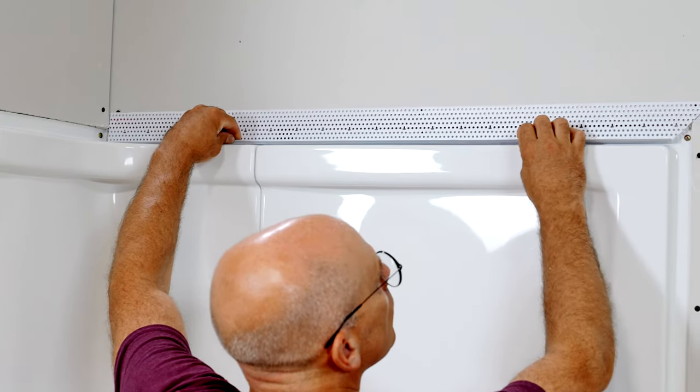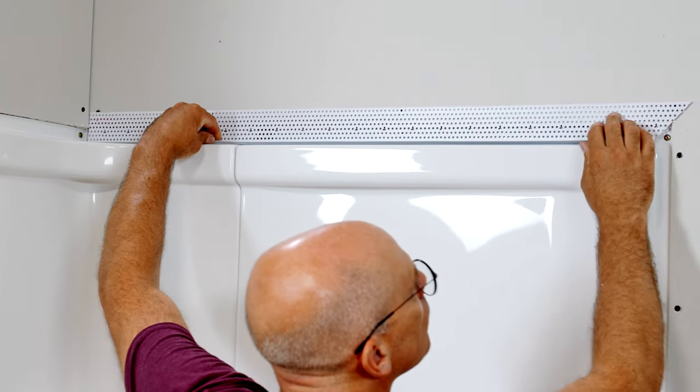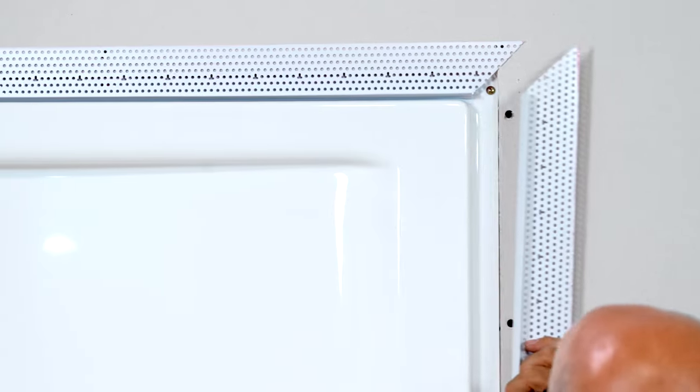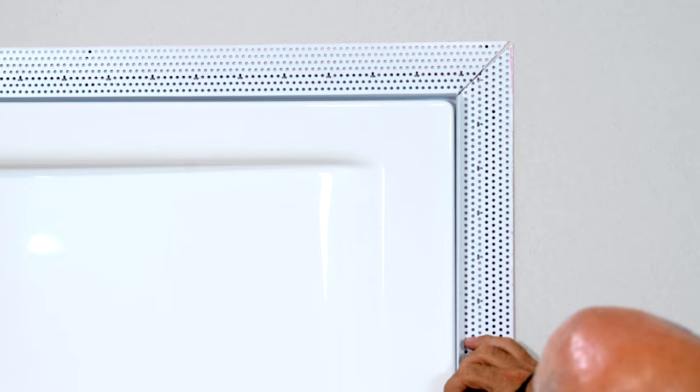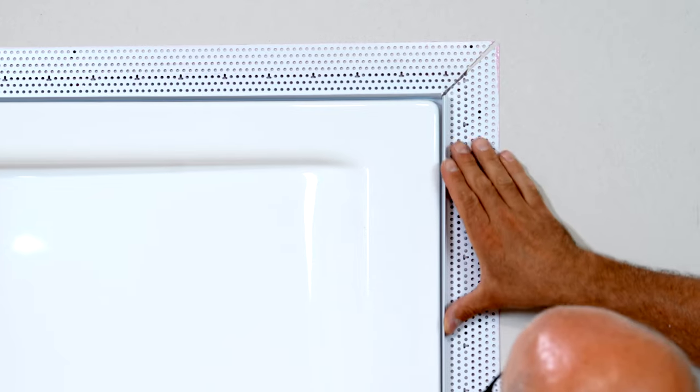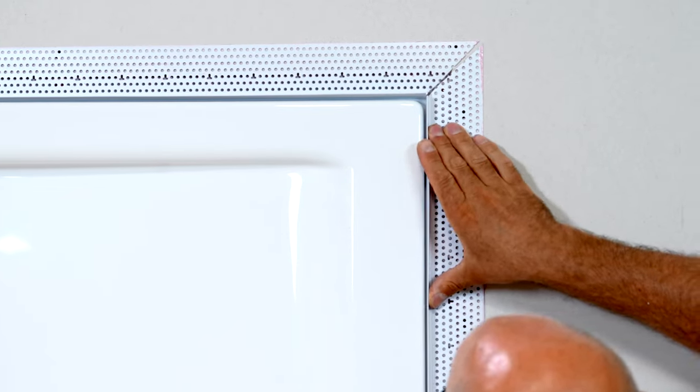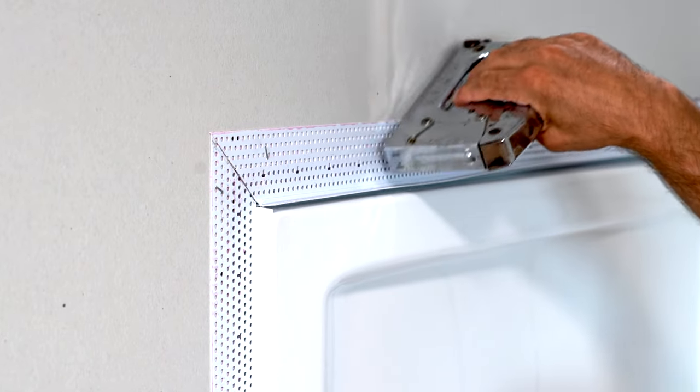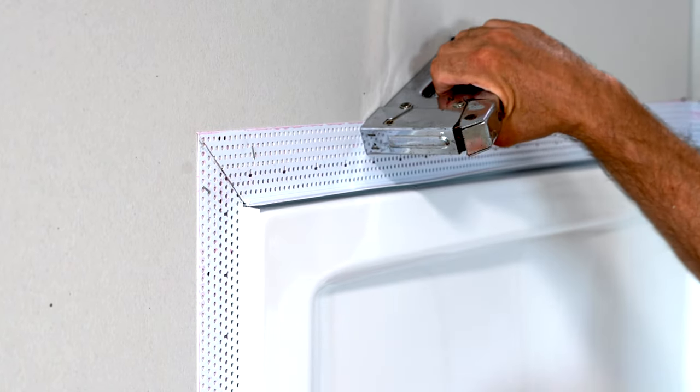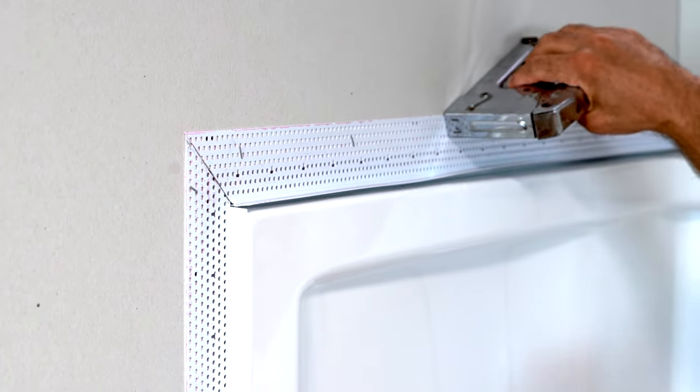Once tacky, position the pieces around the unit, leaving an 1/8 inch gap between bead and enclosure, and staple every 6 to 8 inches with stainless steel staples.